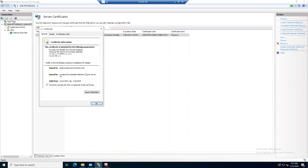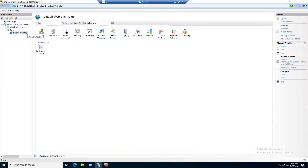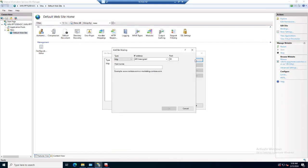It means that the certificate is installed properly. Now we need to integrate the certificate. Again we open the binding option and we need to add the HTTPS protocol.